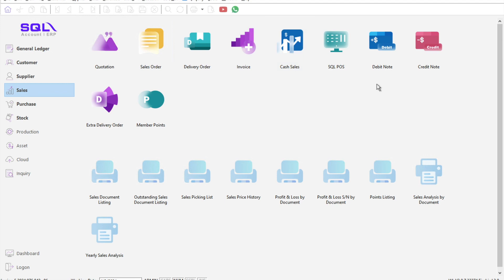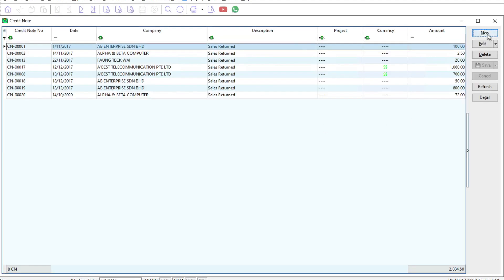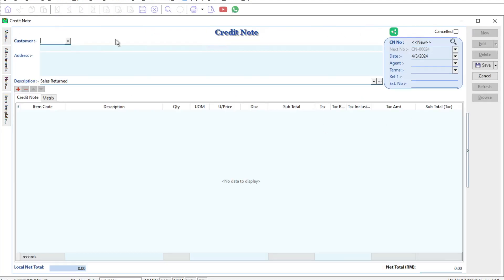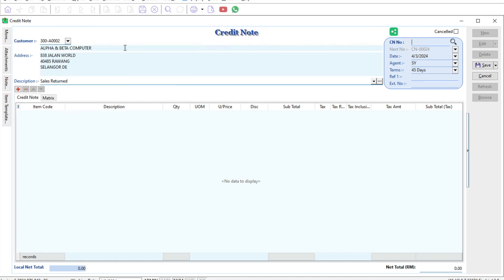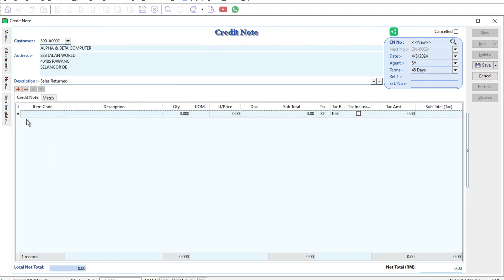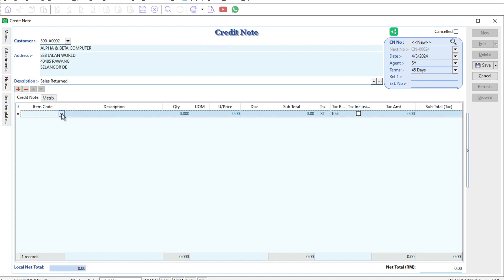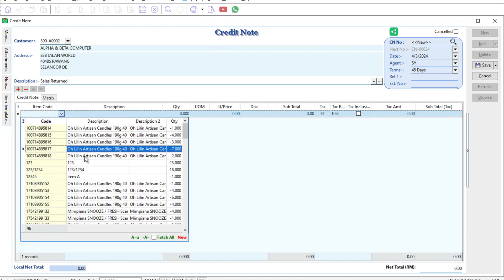If you look here, let's say we want to create a credit note now. We press new and put in alpha and beta. When you want to put in the item, we just take one item as an example.